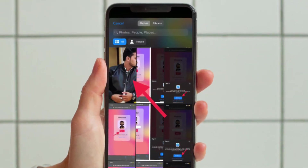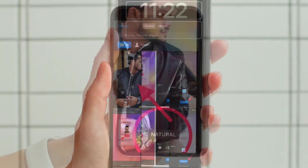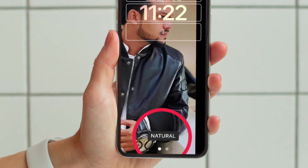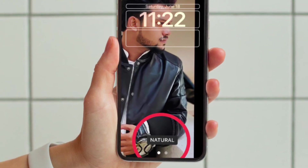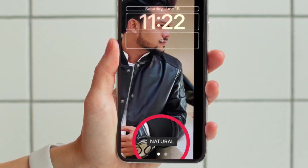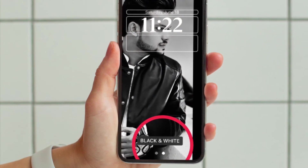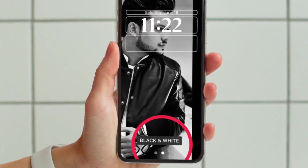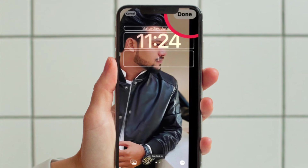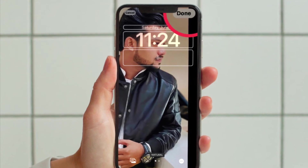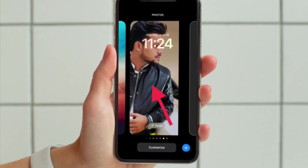Now choose a picture from your photos library to use. Then swipe left and right in the lock screen editor to preview the auto-generated styles that you can apply to the picture. When you have settled on the look you want, make sure to tap Done at the top right corner of the screen to confirm the changes.